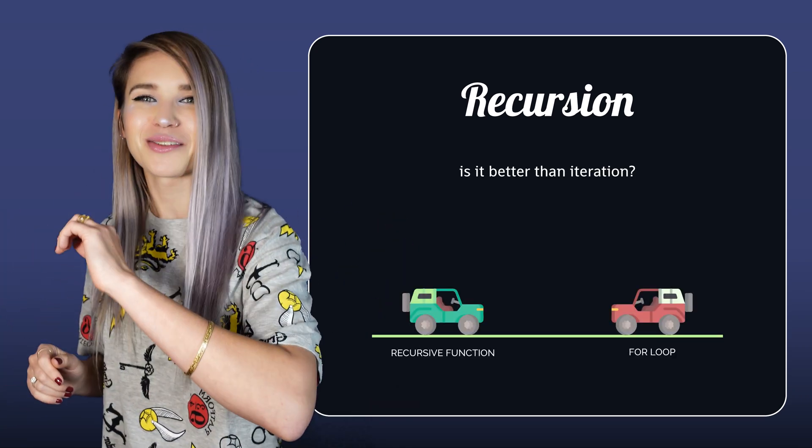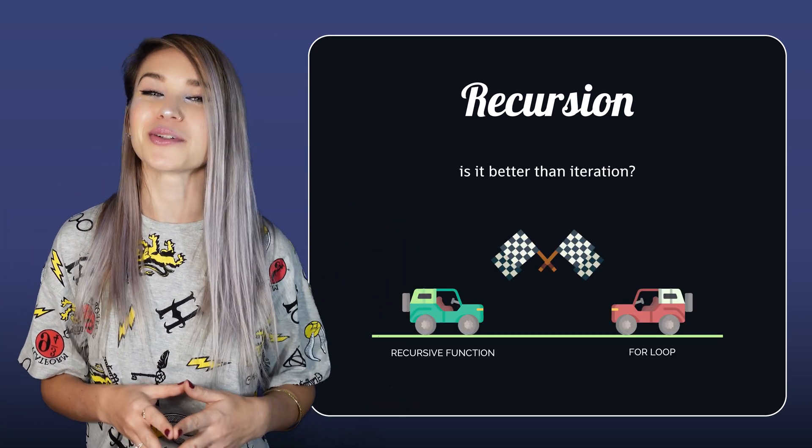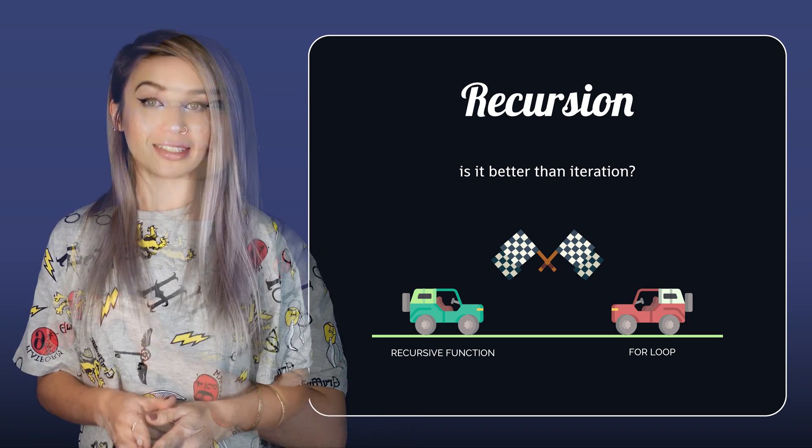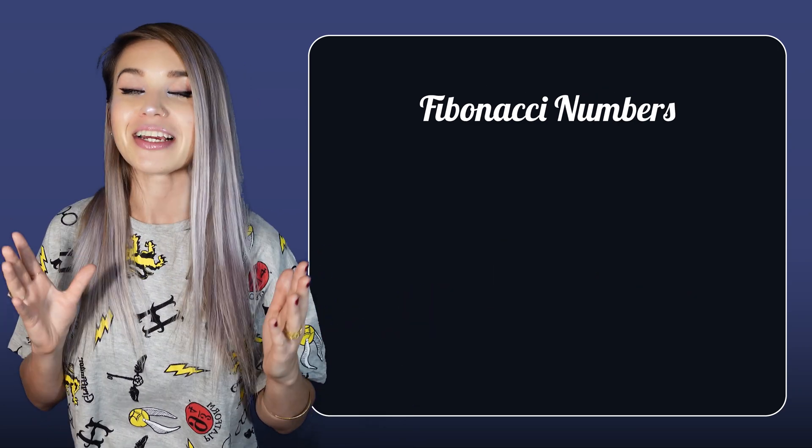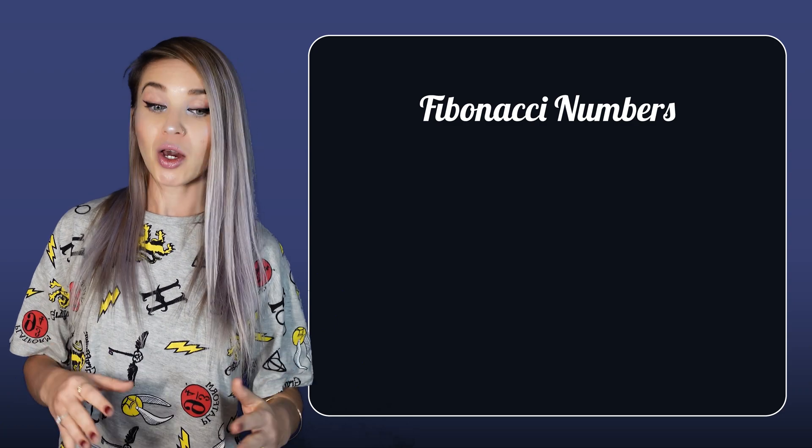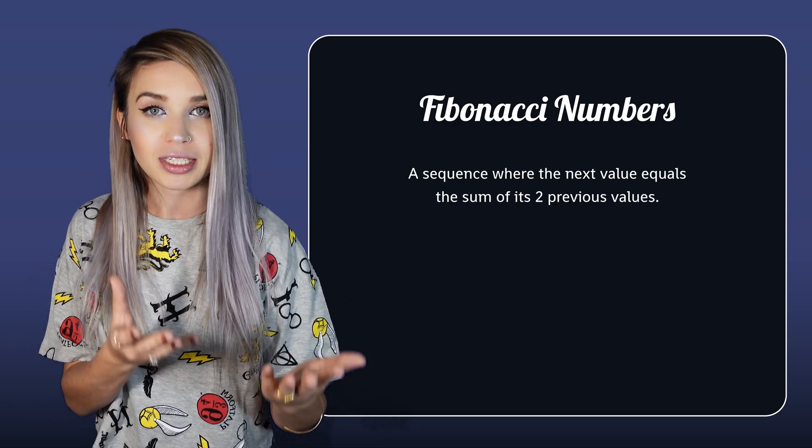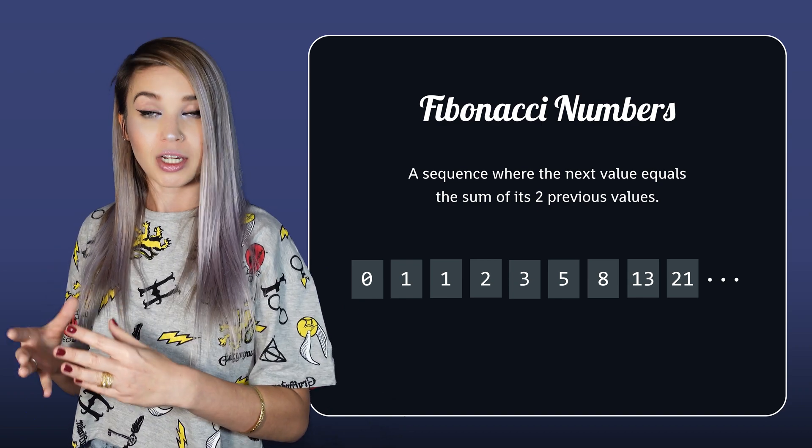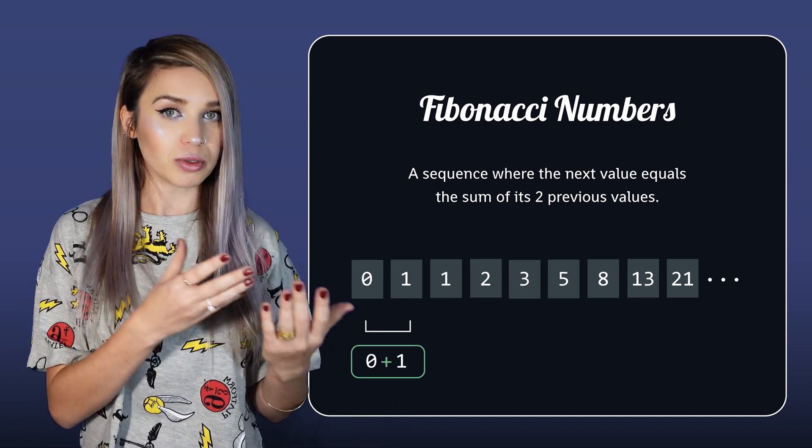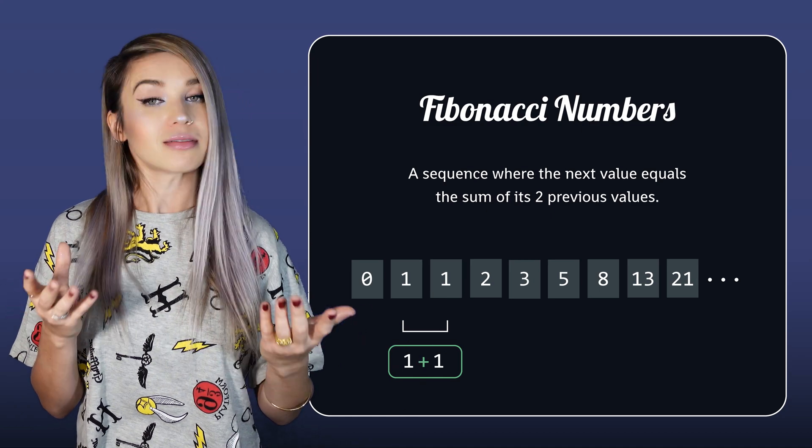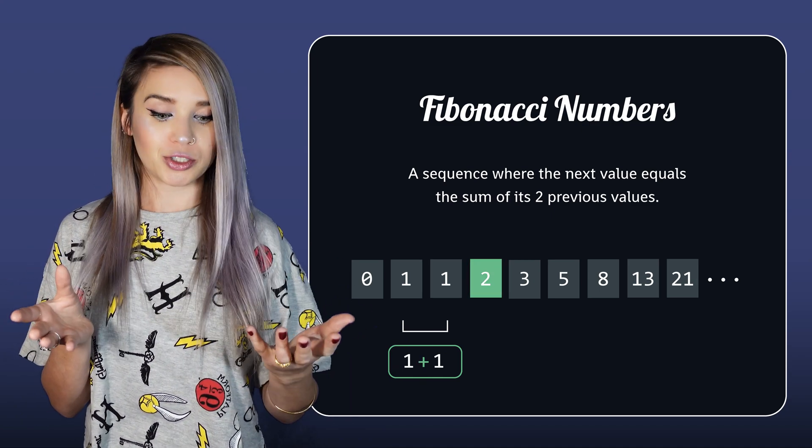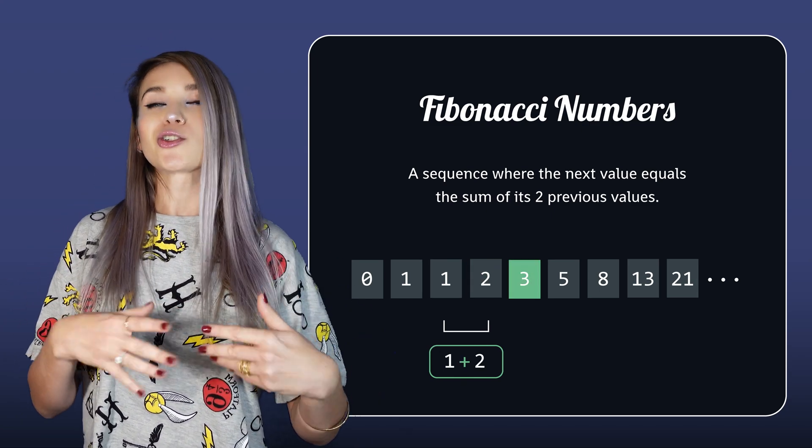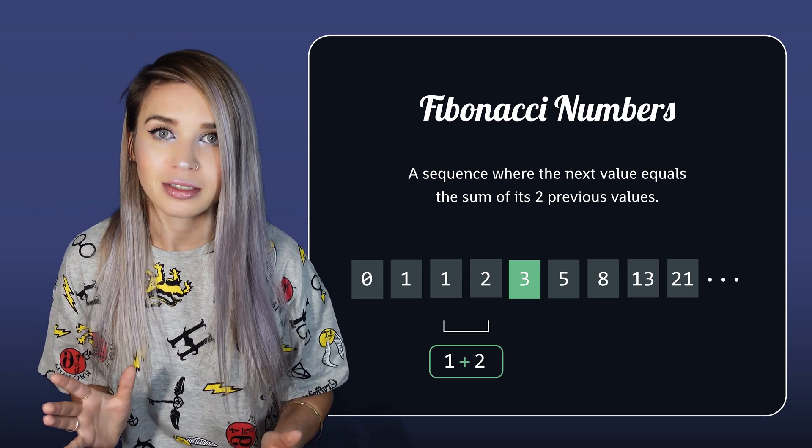For this we will look at another code example using the Fibonacci sequence. Fibonacci numbers are a very special sequence where the next value always equals the sum of its two previous values. So for example 0 plus 1 equals 1, 1 plus 1 equals 2, 1 plus 2 equals 3, and so on until infinity.